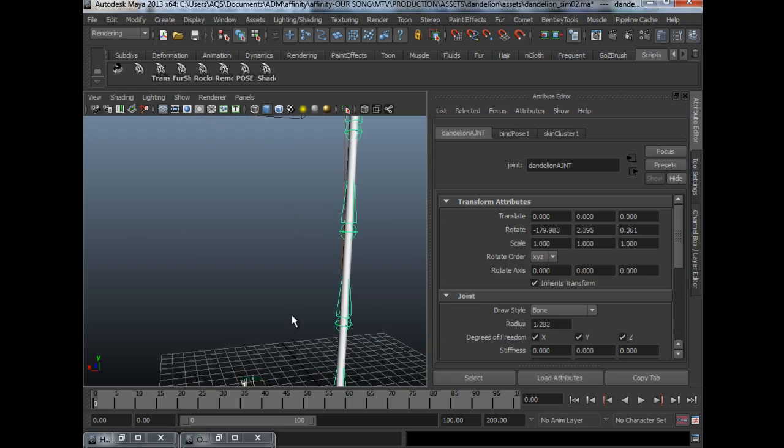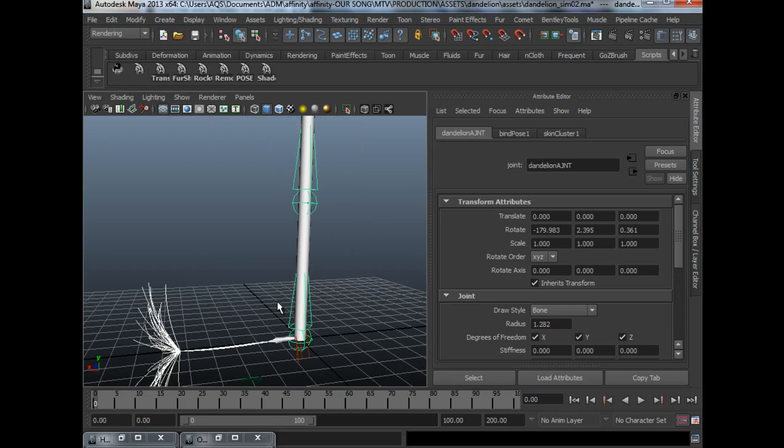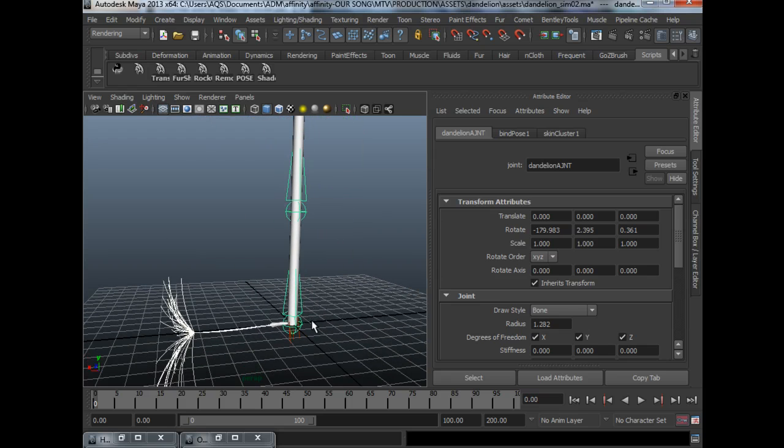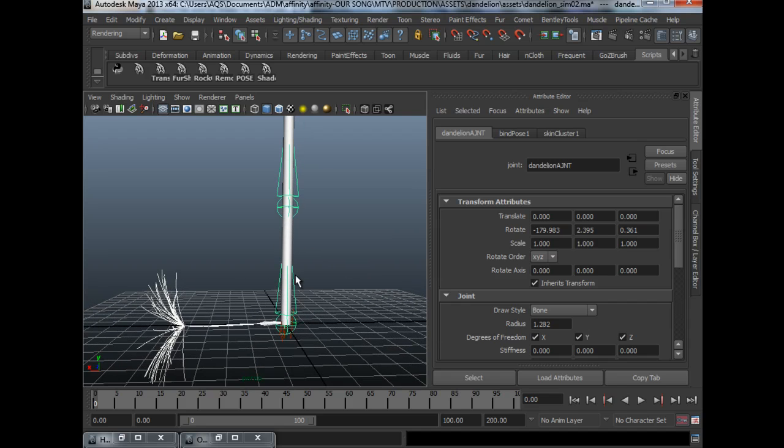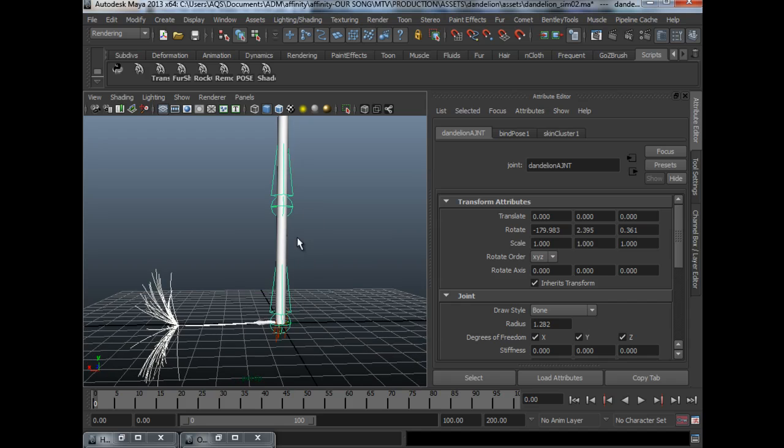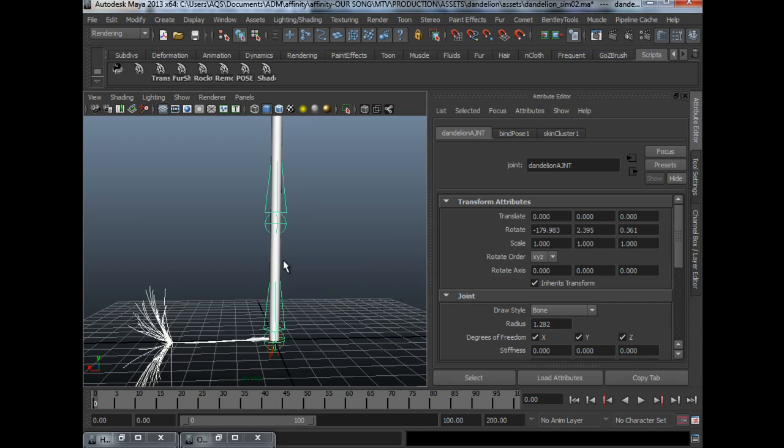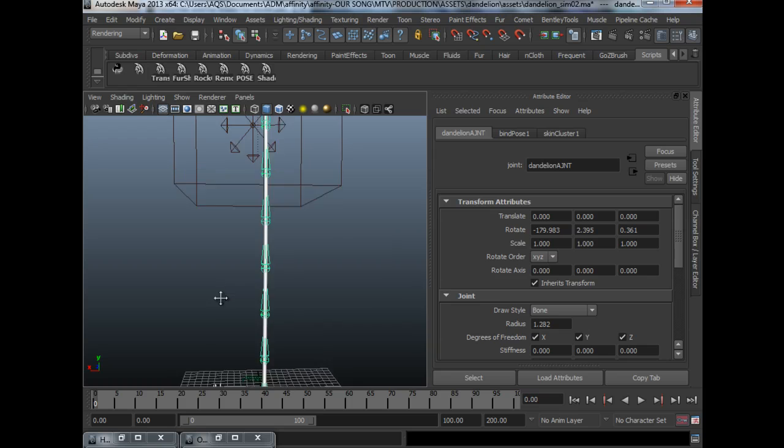I believe most of you already know how to rig. So all you have to do is to create the joints for the stem and just skin it.